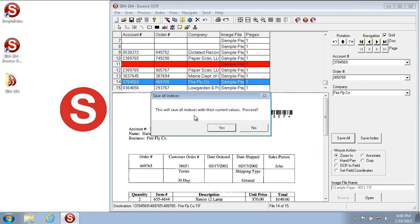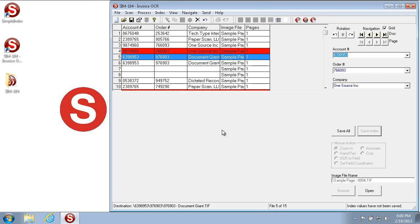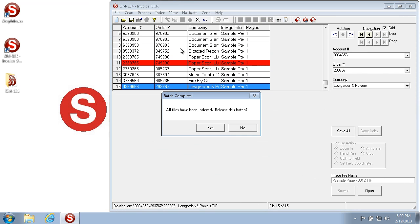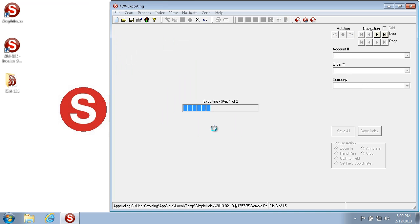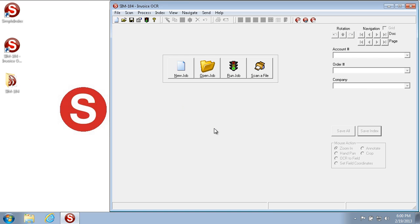When you hit Yes, you see that it automatically fills into the Grid View, and then gives you your standard message of 'All files have been indexed. Would you like to release the batch?' When I hit Yes, the images are saved.